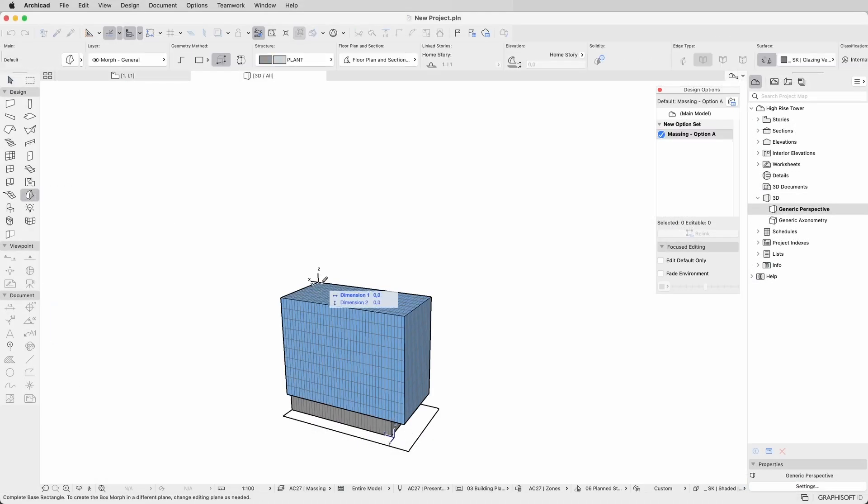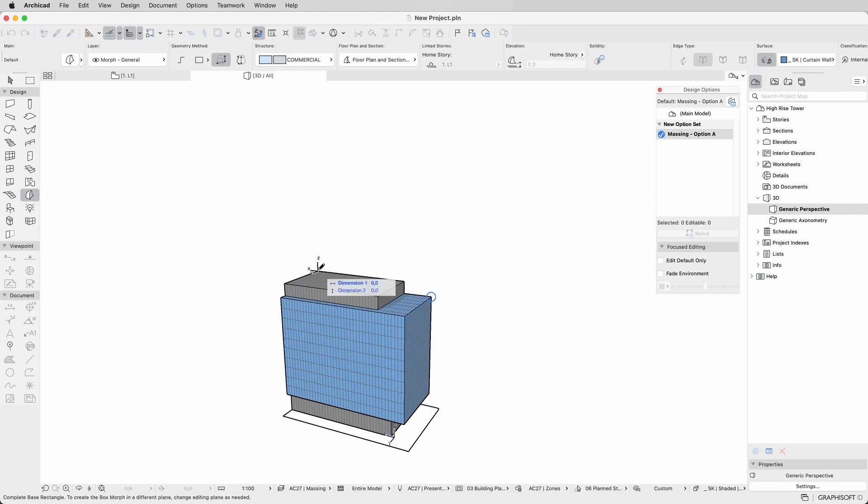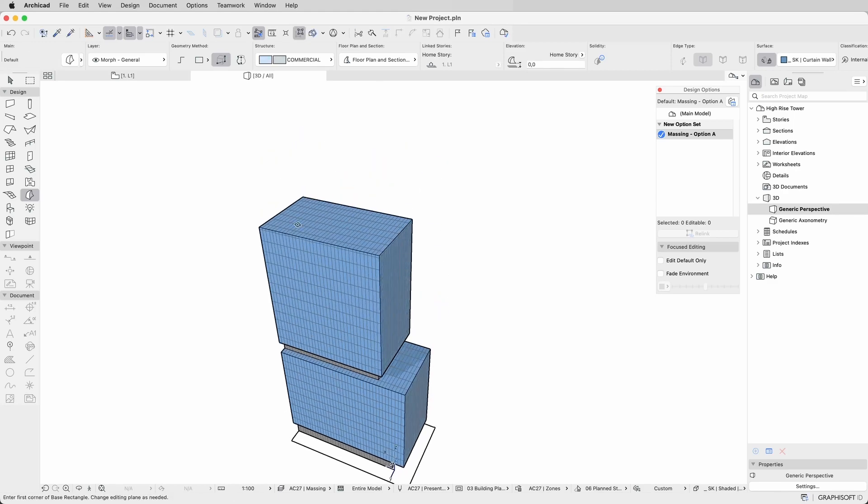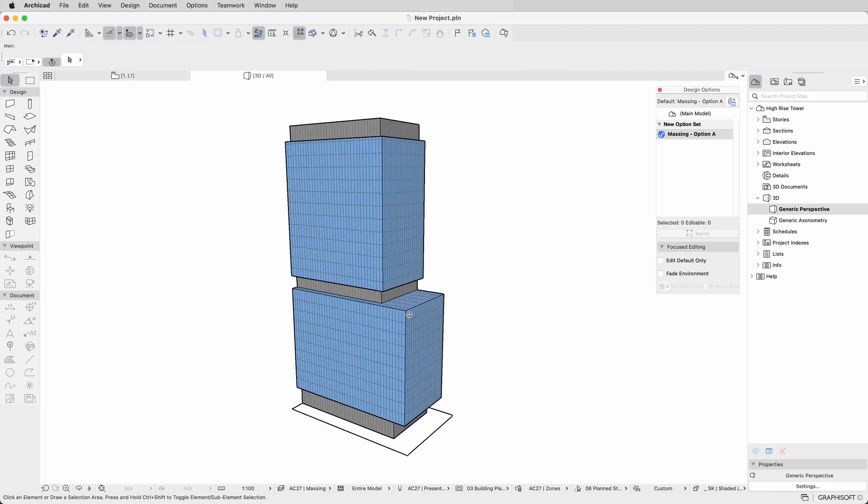Efficiently model all the elements for your design creation while being assured that your project is organized using the Design Options feature.